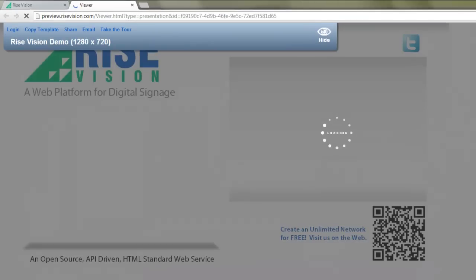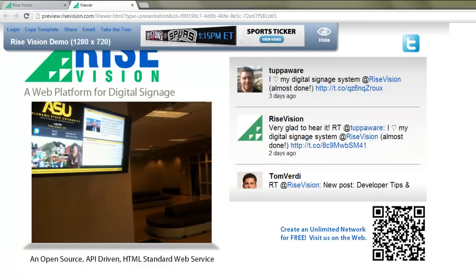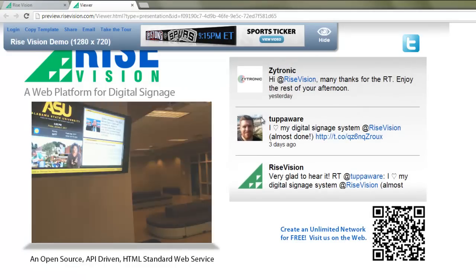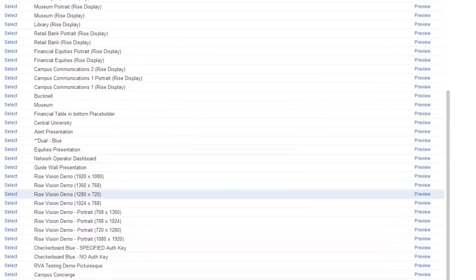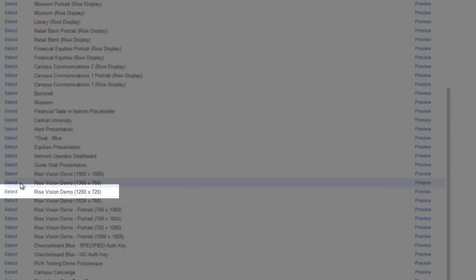The presentation will open in a new tab at the same resolution as the display it was designed for. If it's too large for your screen, scroll bars will appear so you can scroll across and up and down to view the entire thing. For now, I'll close the preview and press Select next to the Rise Vision Demo 1280x720 presentation.